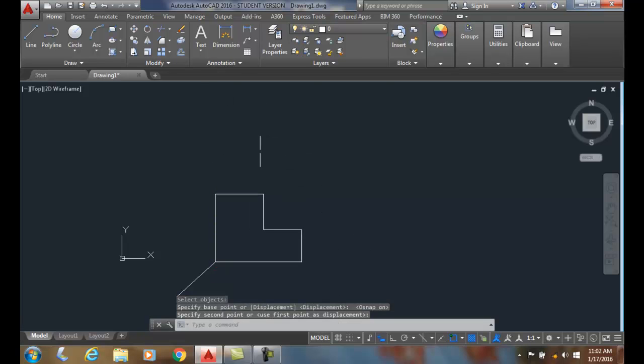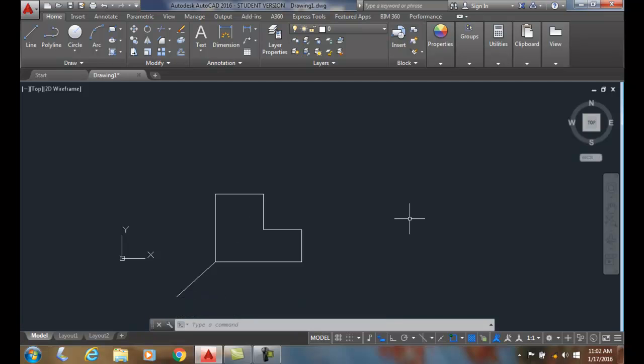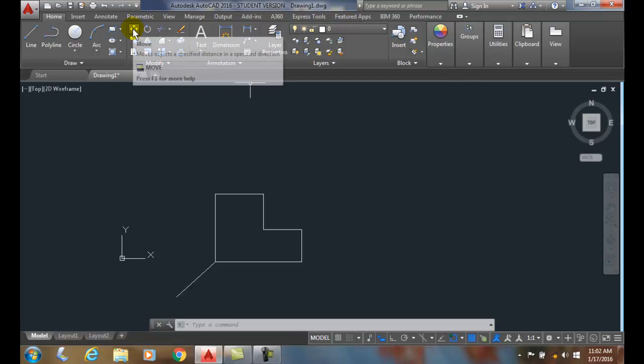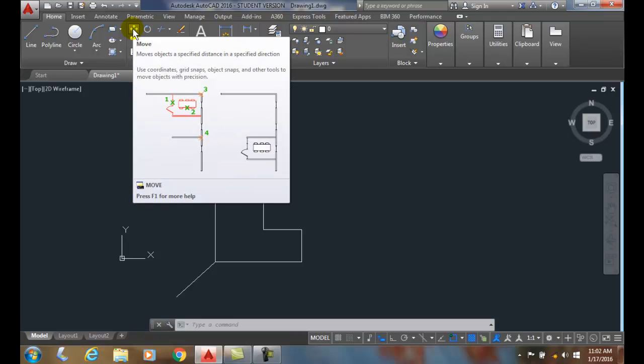So the move command is used quite often. It's found up in the modified panel and it moves particular objects certain distances.